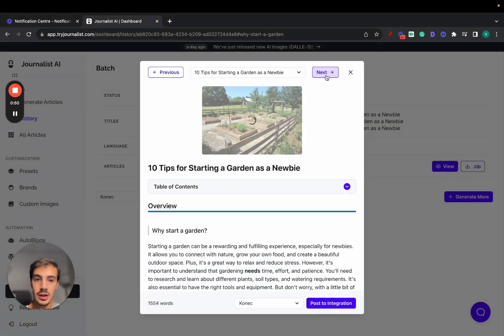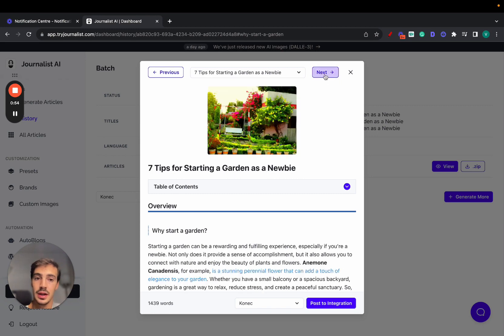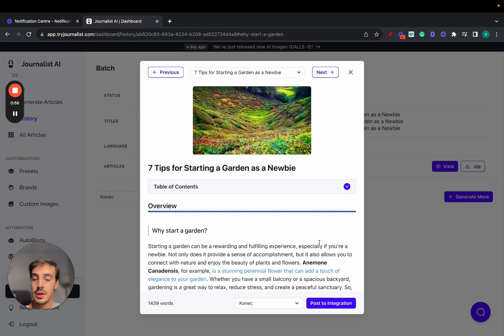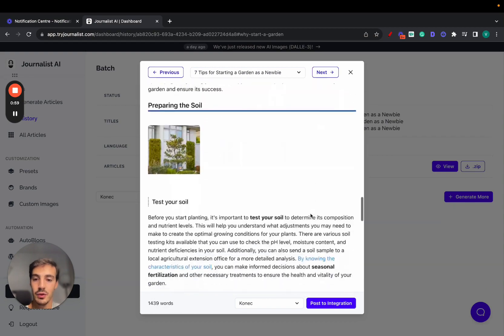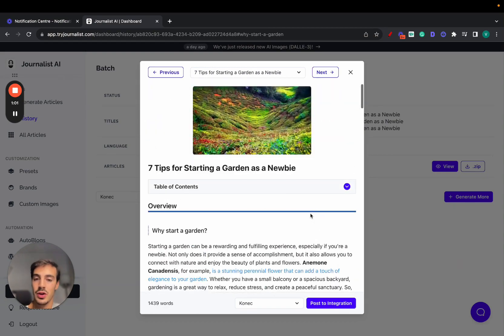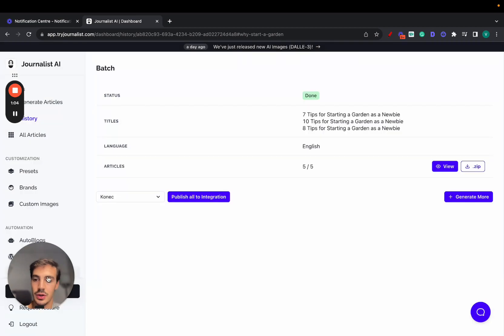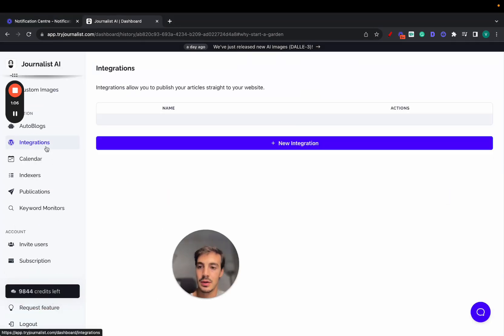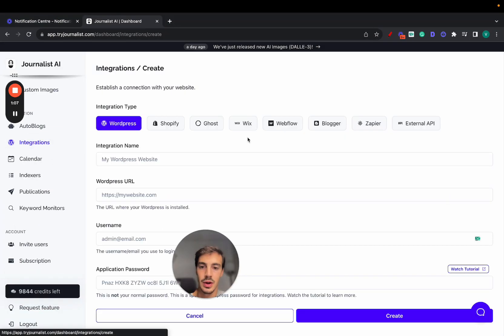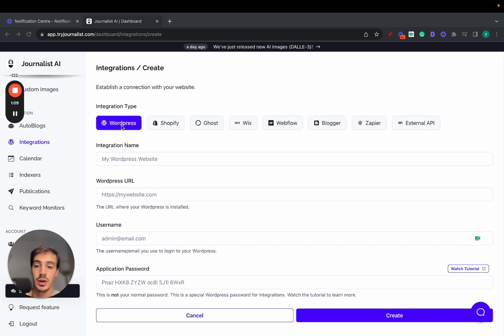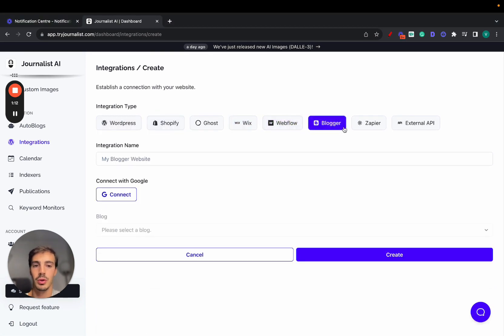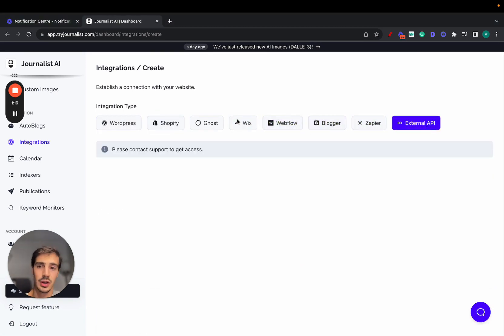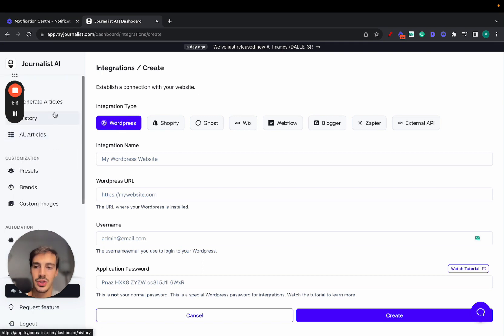All these were generated with AI and we can just simply go here and post them to our integration, which could be WordPress or any other site. Let's cover first before I show you how to do it, how to actually generate these articles because the connection is super easy. You just go here to your integrations tab right here, new integration.